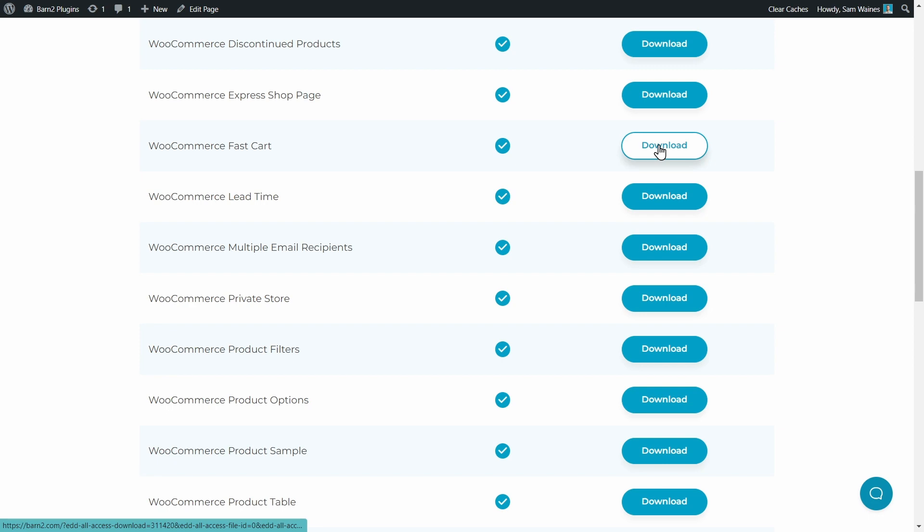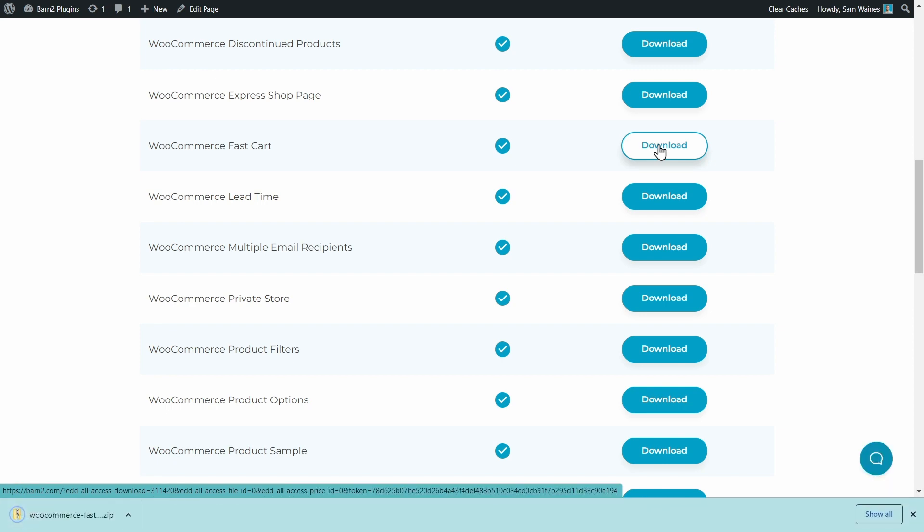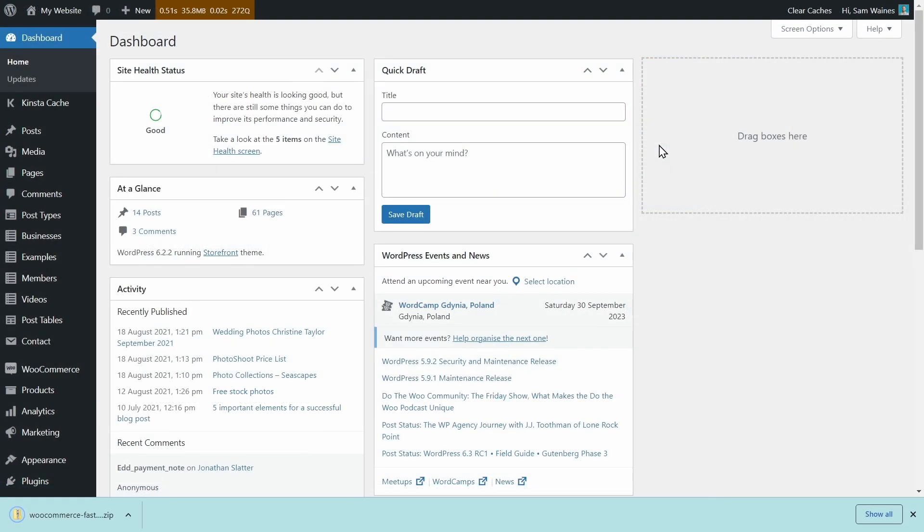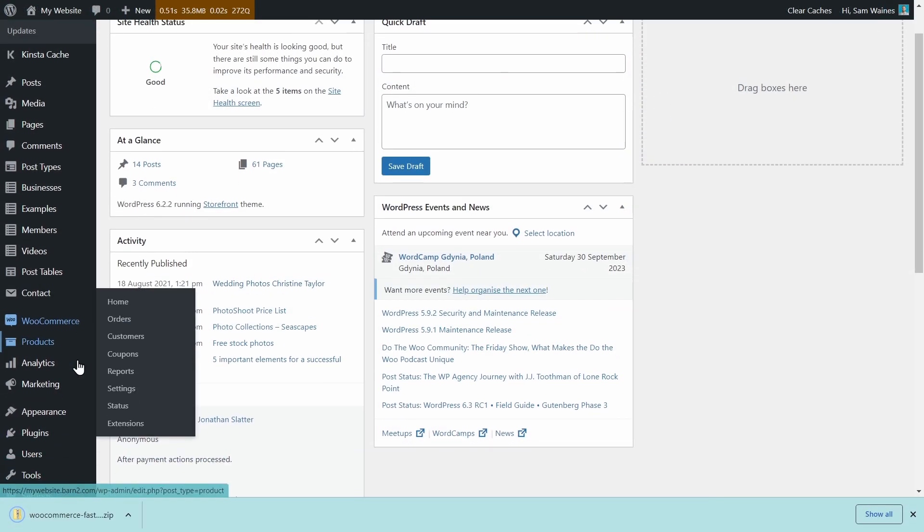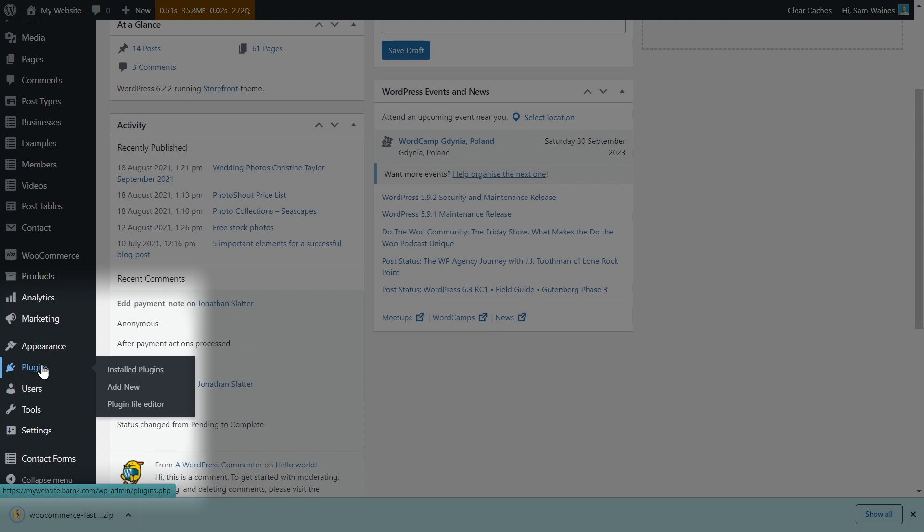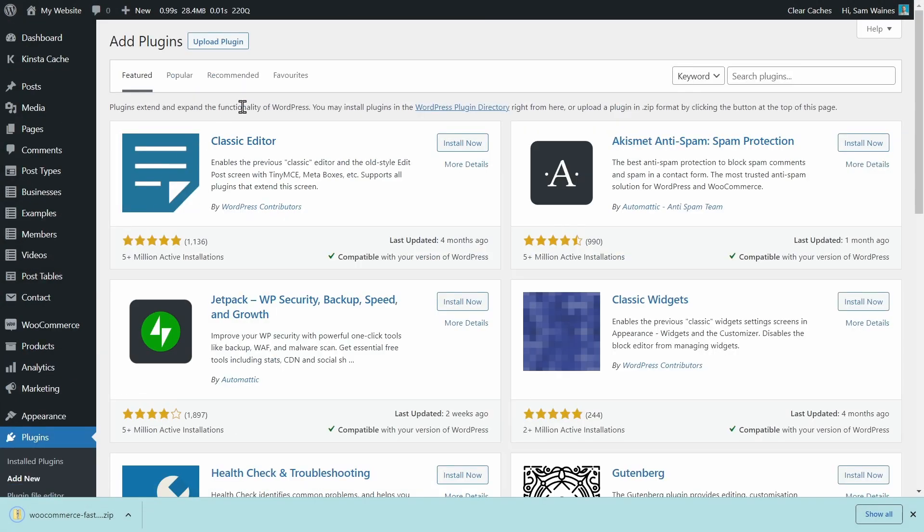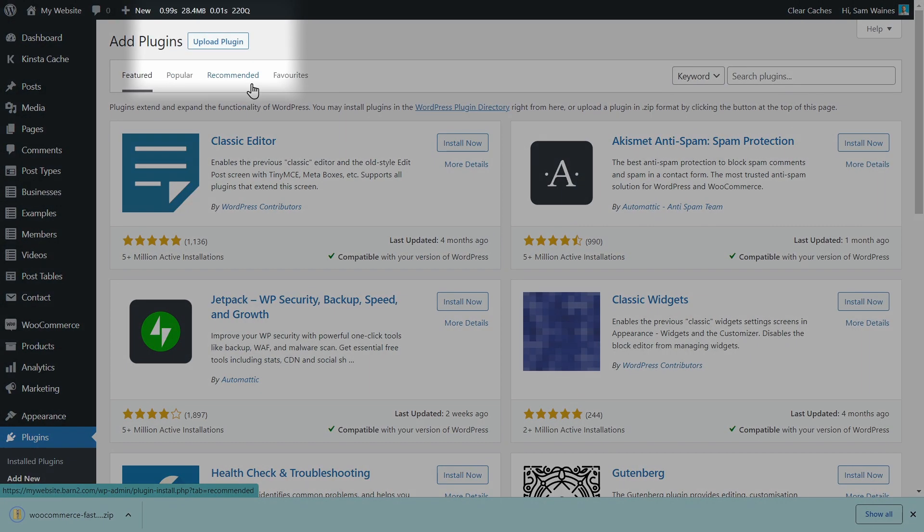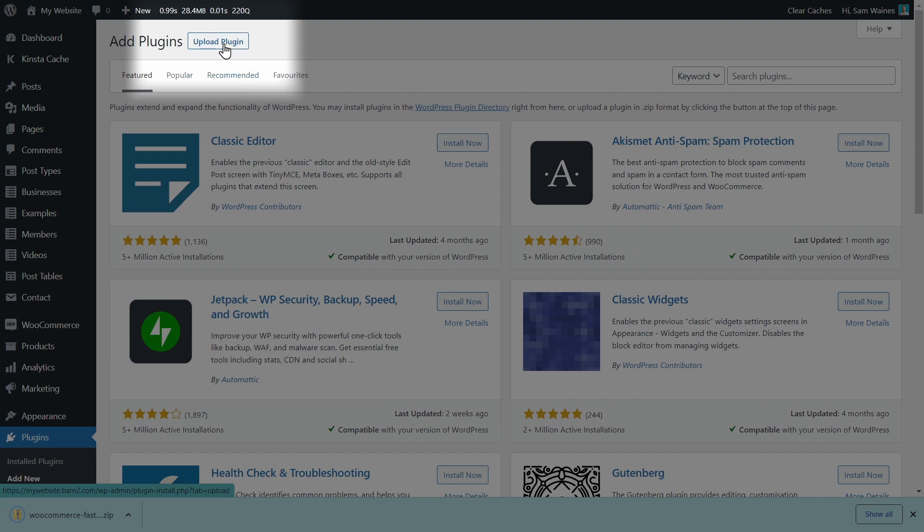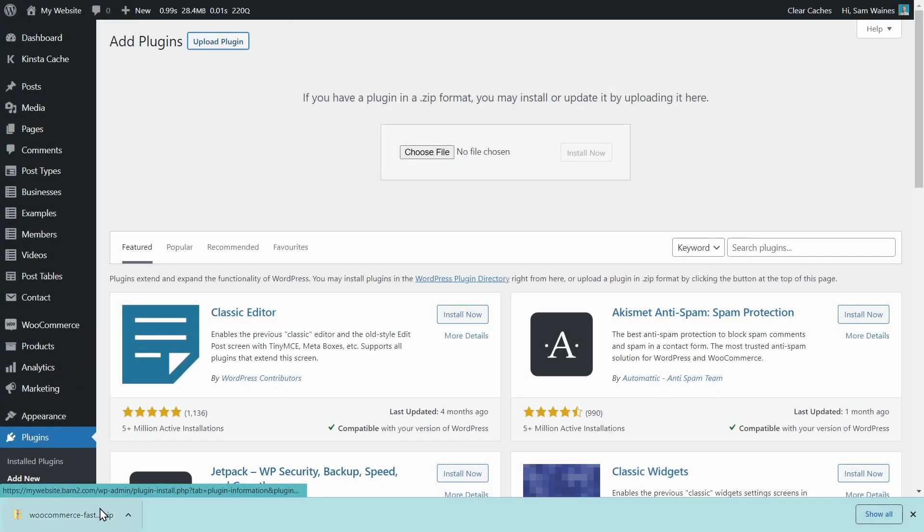Once you've purchased your copy, you'll get a zip file and a product key, which we'll use for the installation. Then on your WordPress site, go to plugins and click add new on the menu. Click the upload plugin button and drop the zip file here and click install.